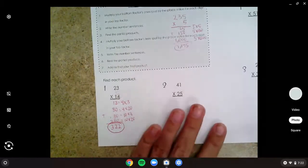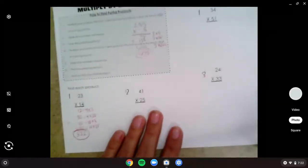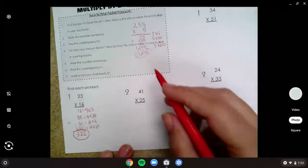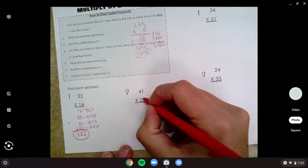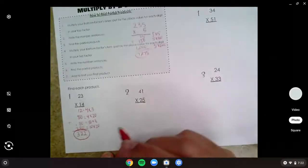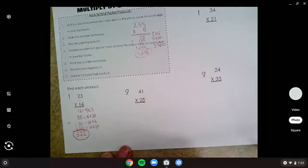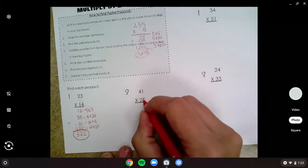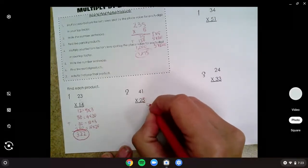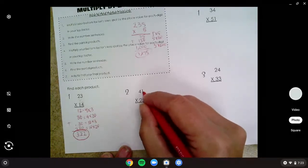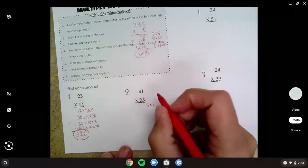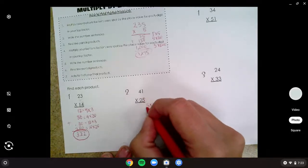So what we did was basically the box method, but we just got rid of the box. We looked at it by using expanded form. Let's try one more together. First thing I'm going to do is multiply my ones spot down here by my ones and my tens. We're going to write out those number sentences. So this is worth five ones times one one.